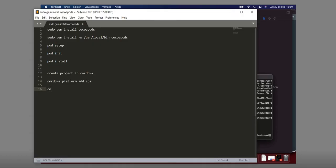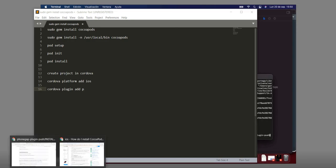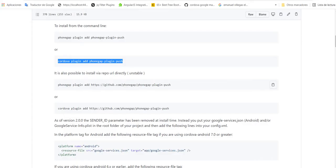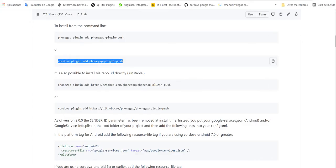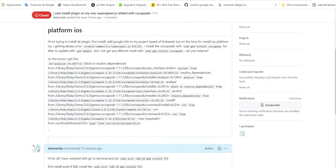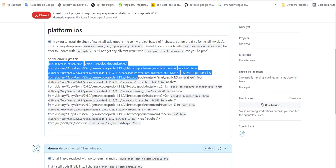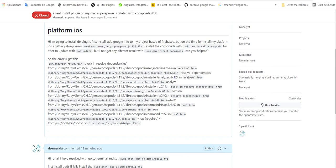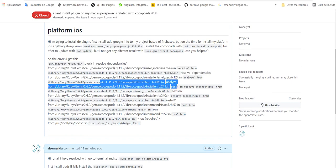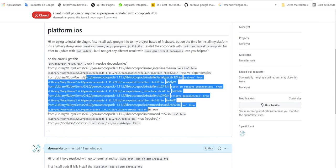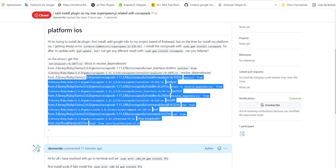And after, the plugin here is cordova plugin add phonegap-plugin-push. But in this example, when I try to install the plugin, I get this error related to cocoapods and resolve dependencies and analyzer and many, many lines of error.